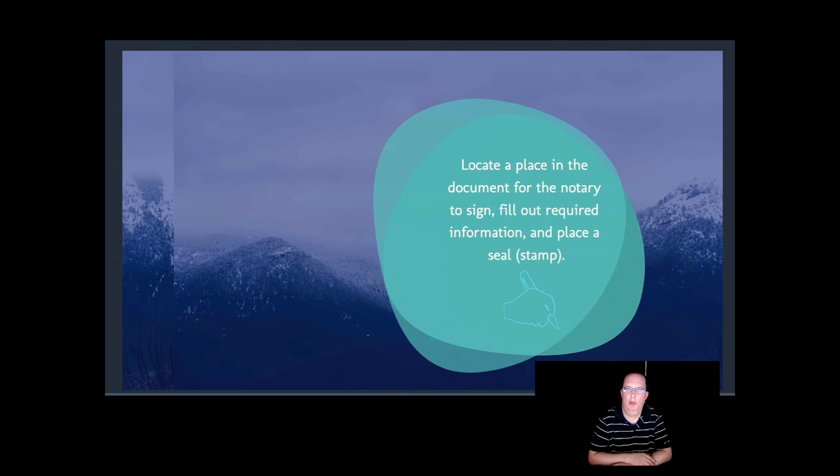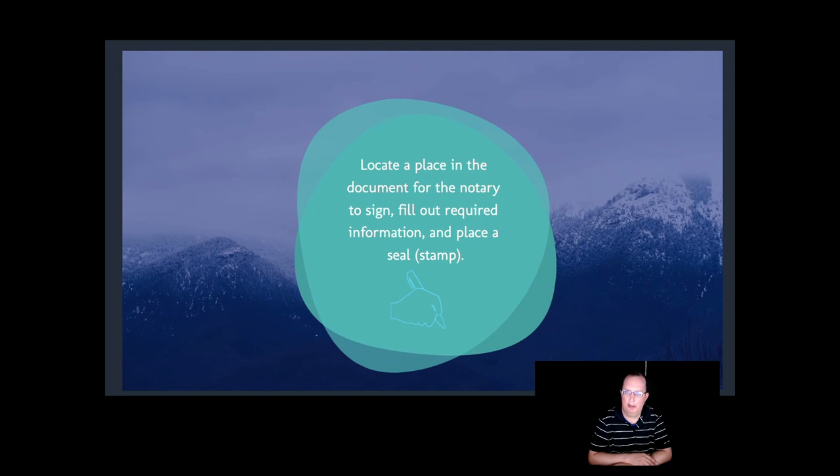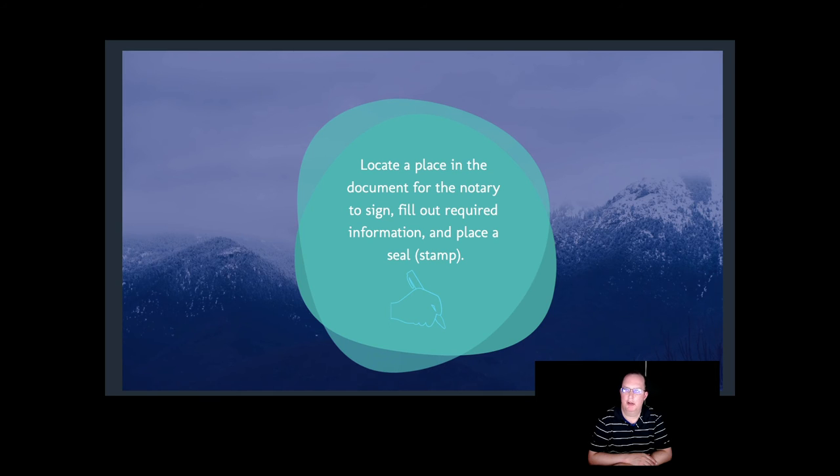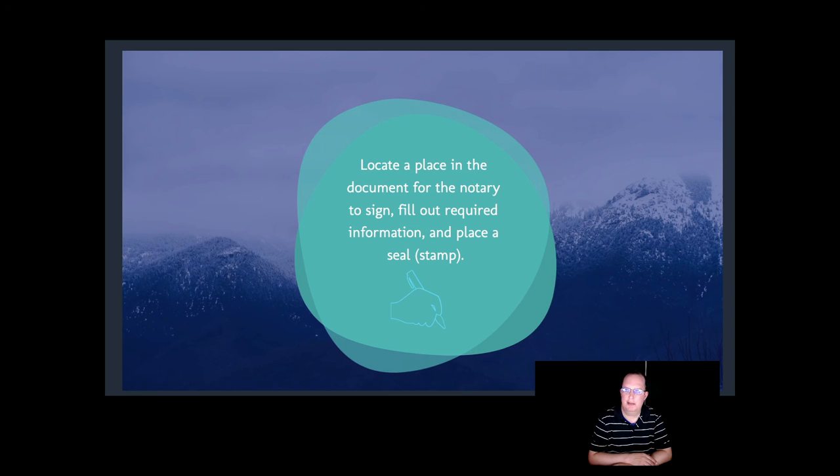With your document, you should see a separate piece of paper or an area within the document for the notary. If you bring a document to a notary and ask, does this need to be notarized?